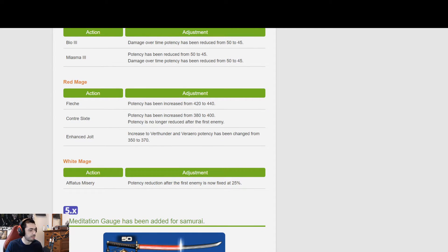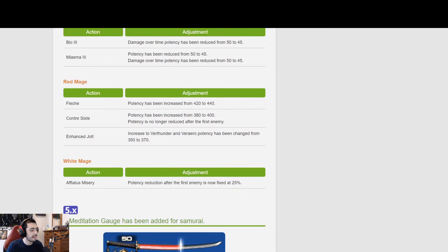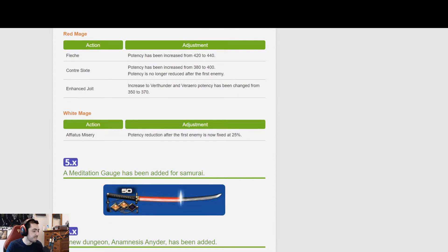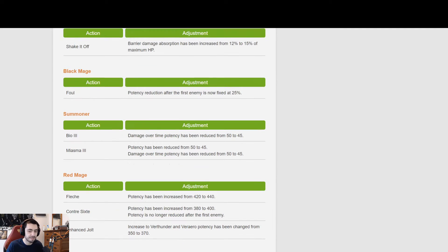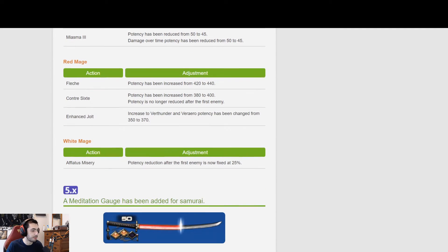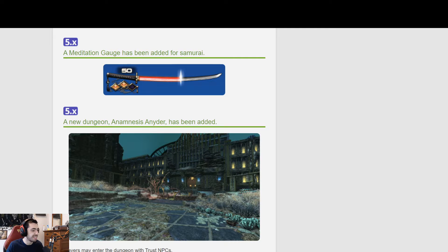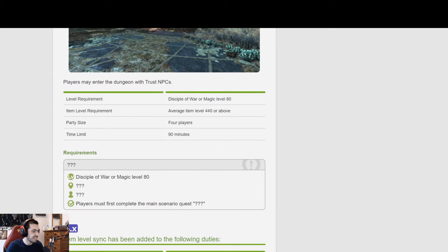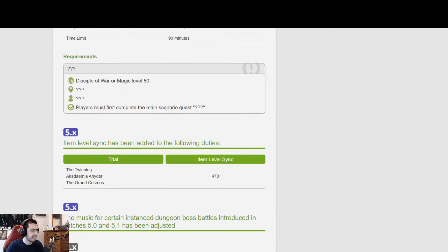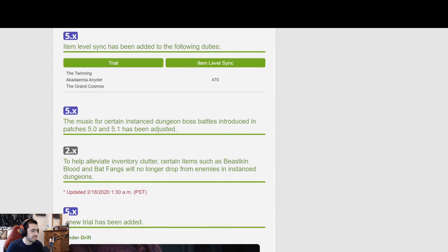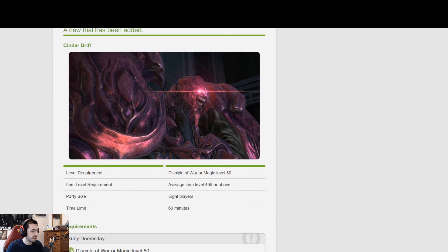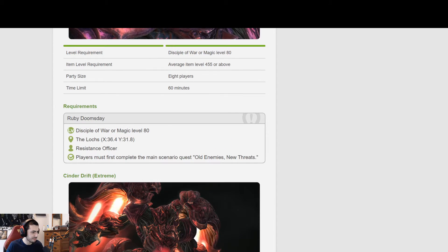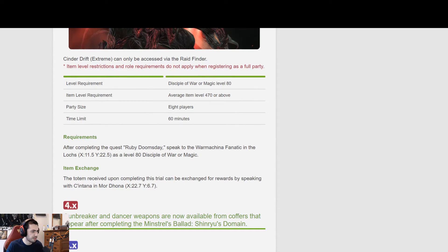Then White Mage. Afflatus Misery potency reduction after the first enemies is now fixed at 25%. Cool. Okay, so pretty minimal job changes there. Pretty annoyed about the Warrior one, but I'll take it I guess. And then the meditation gauge. New dungeon.